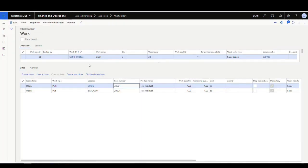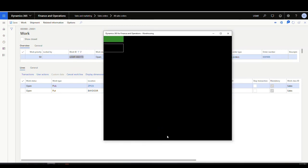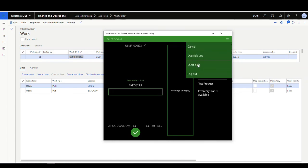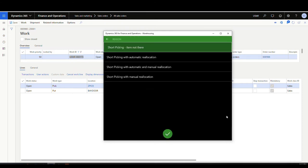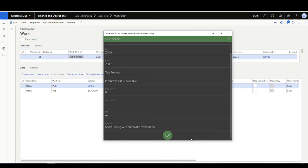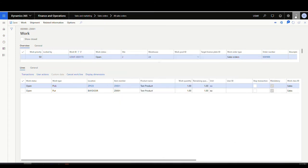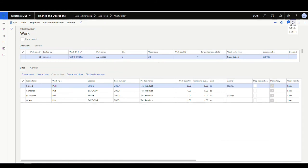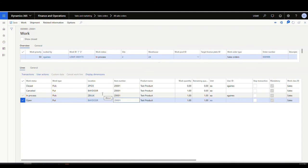I'll get the work ID and go back to the app. We'll enter that work ID, hit the hamburger menu, do a short pick with pick quantity of zero, and the reason is "Short Picking with Automatic Reallocation". After saying OK, notice it's now asking us to pick one from the Z bulk location. Looking at the work after refreshing, the first pick line is closed with zero, the put line is canceled, and it's created a new pick line for the Z bulk location for one, with a corresponding put line — it keeps the same work and just creates additional lines.